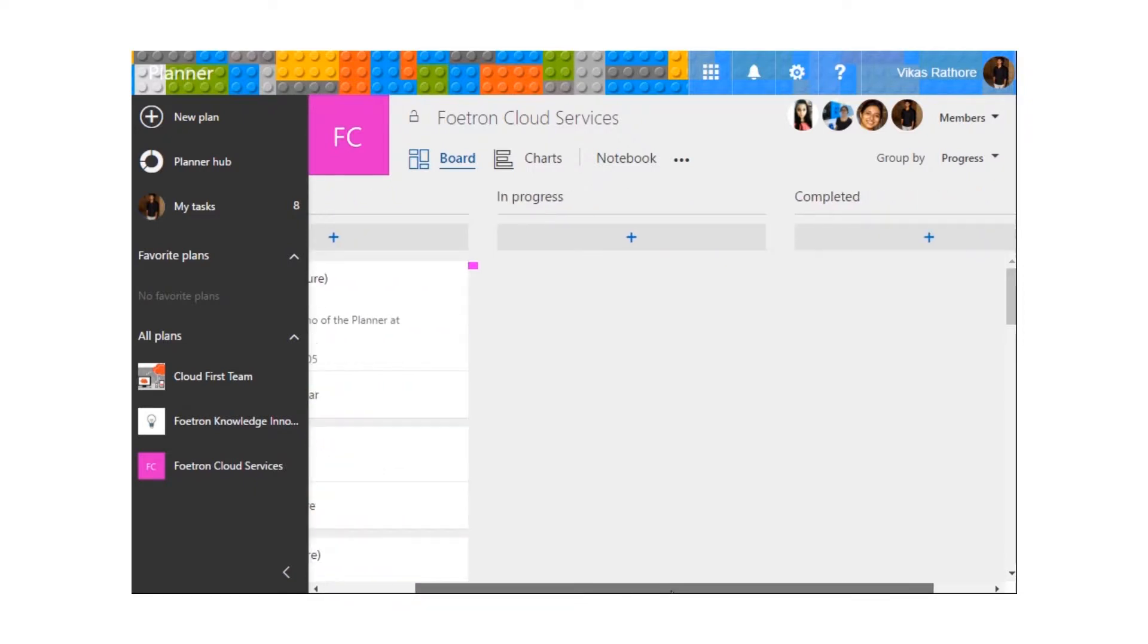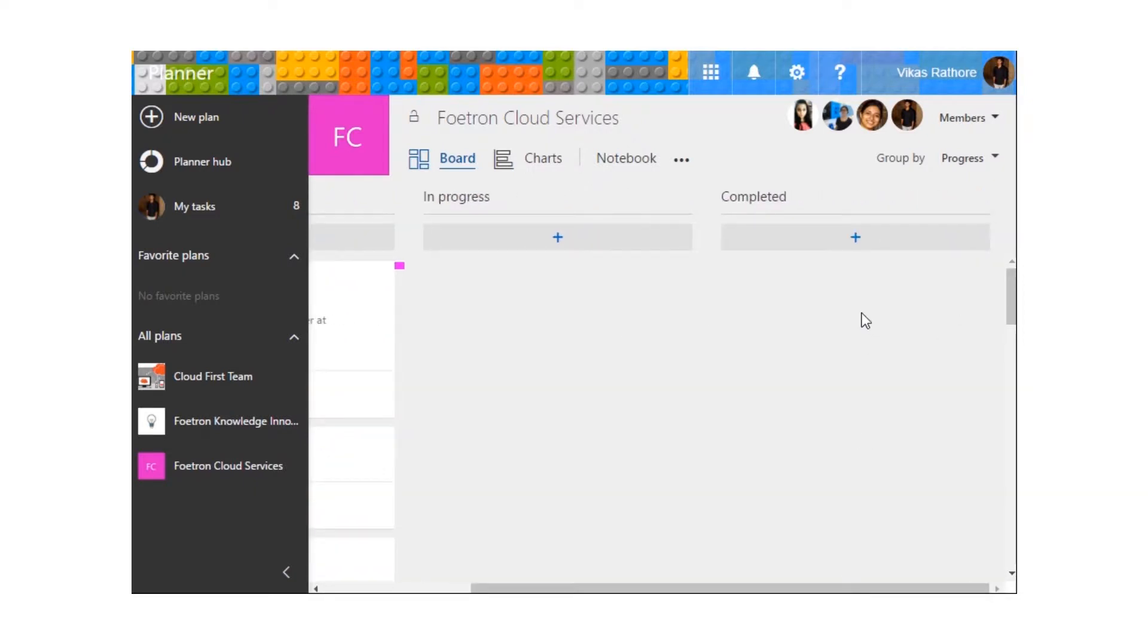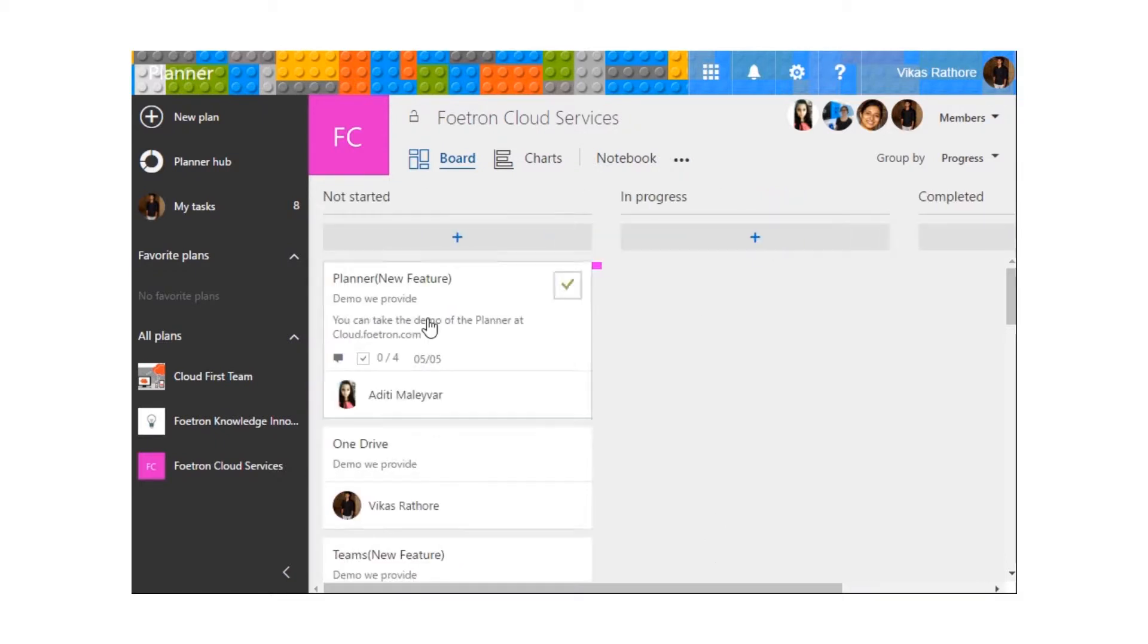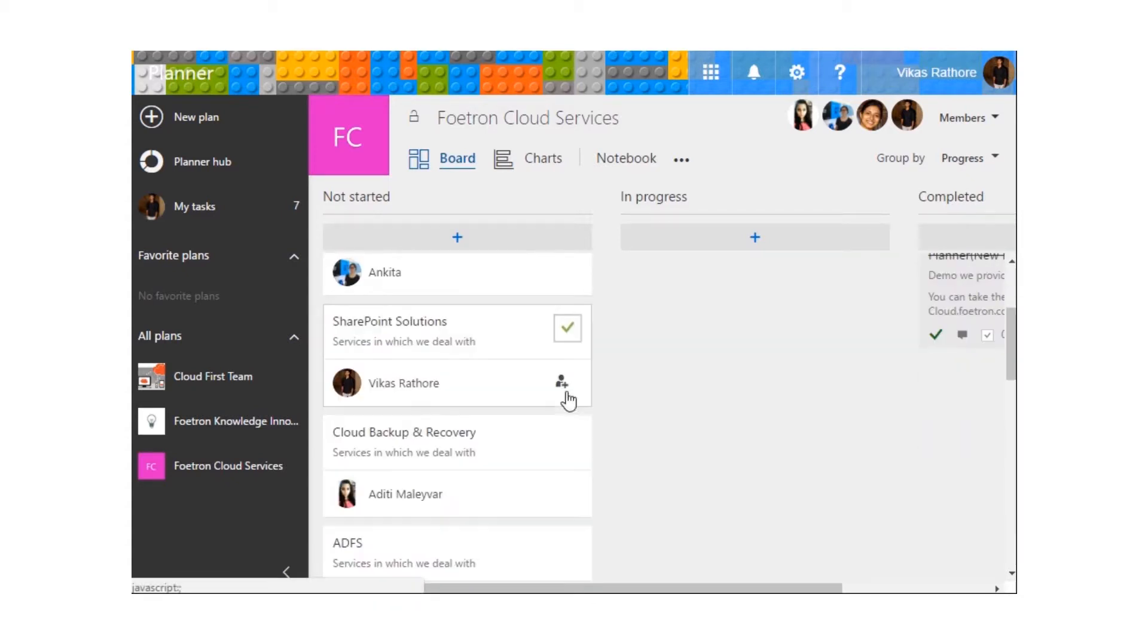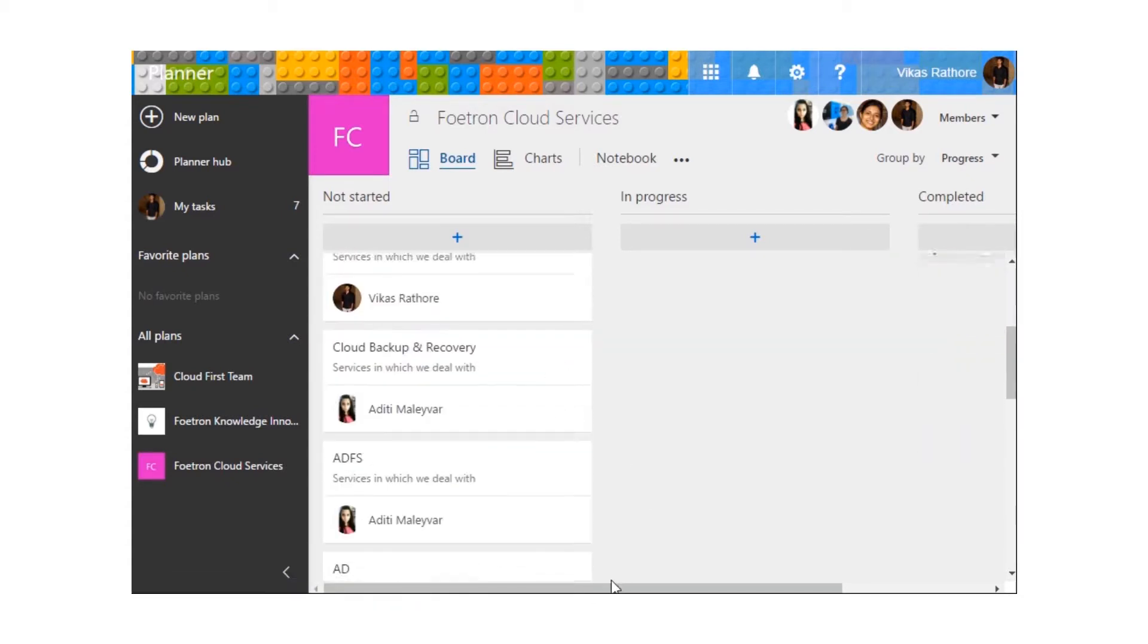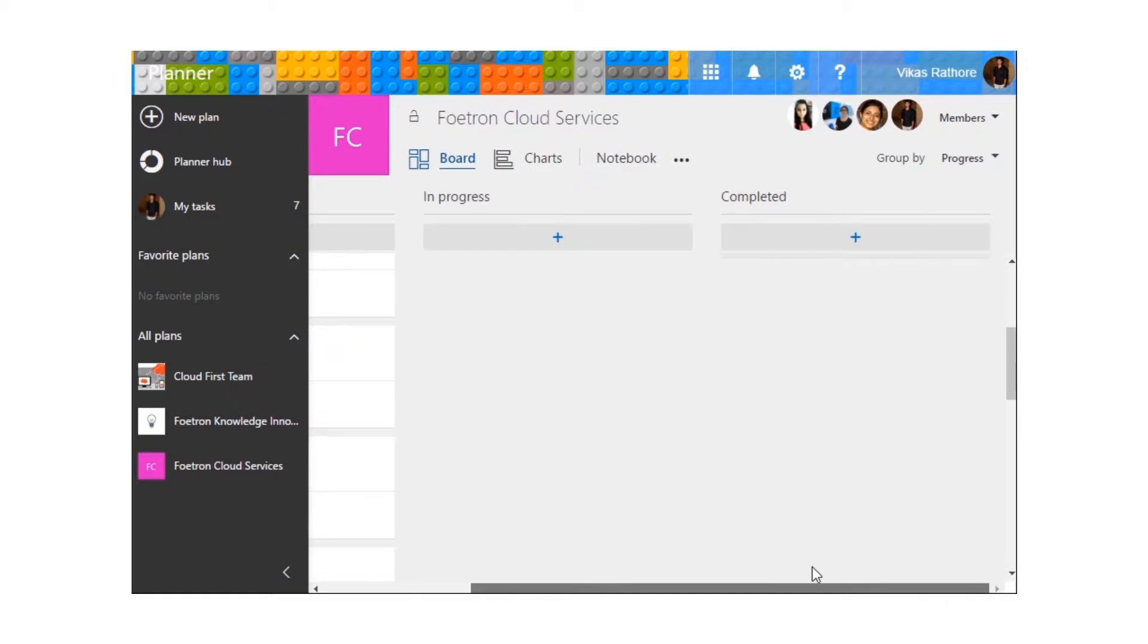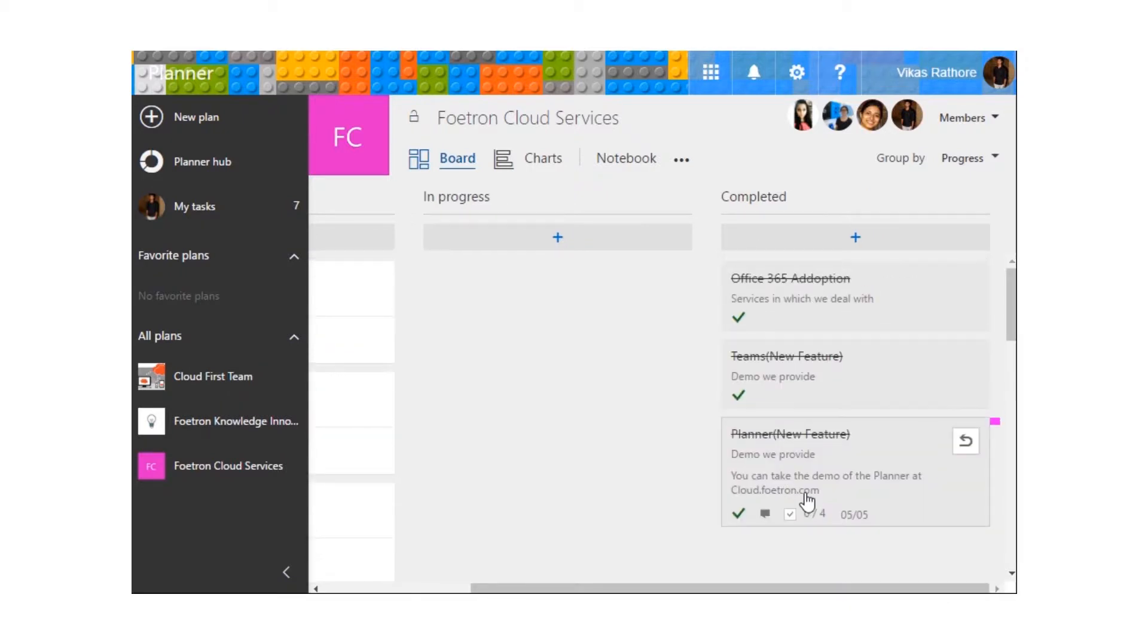We have zero tasks in progress and we have zero tasks under completed section. Likewise, if we would finish some of the tasks accordingly, they would get under the category of completed ones.